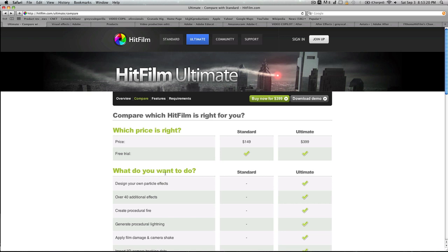Also, for Adobe, you can also buy that Master Collection. They'll have it on Amazon, too, both for student and teacher discount. But to sum up, what I would recommend is, if you're on a PC, that is, for downloading HitFilm, download the demo for HitFilm.